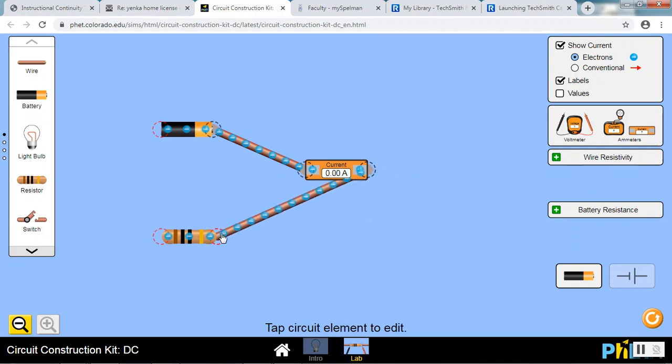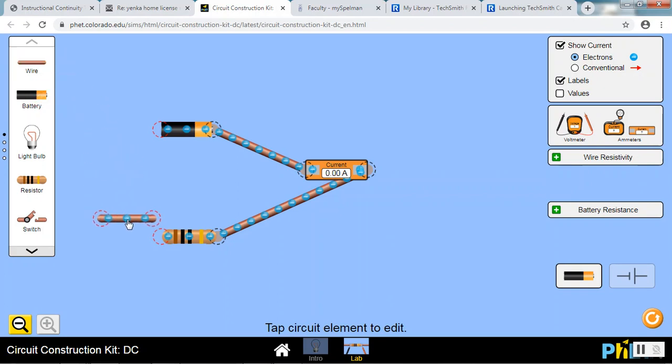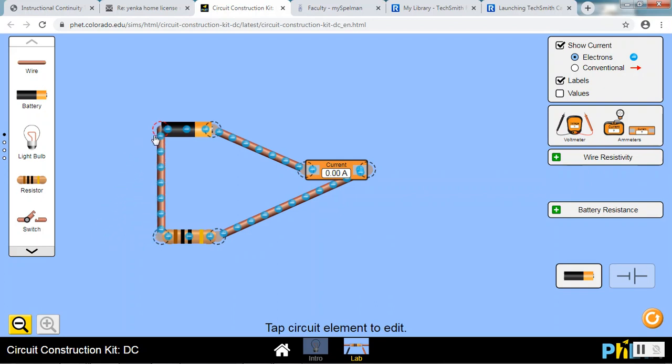Then drag to one end of the resistor. Let go. And we need one more wire. Drag to the end of the resistor. Let go. Drag to the end of the battery and let go. And it starts running immediately.